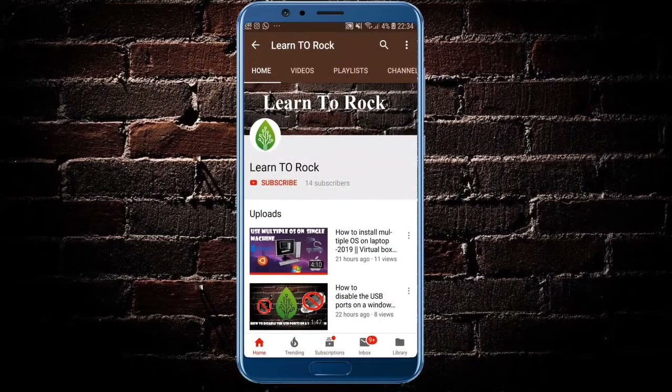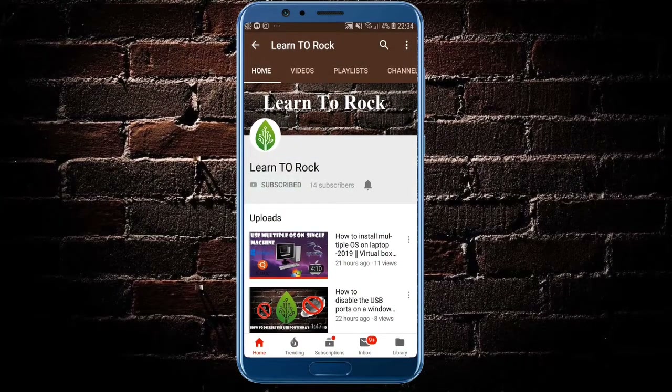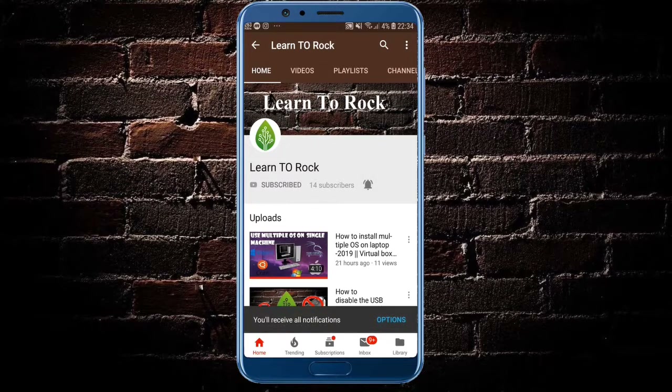Hello guys, if you are new to our channel please hit the subscribe button and press the bell icon to get updated.